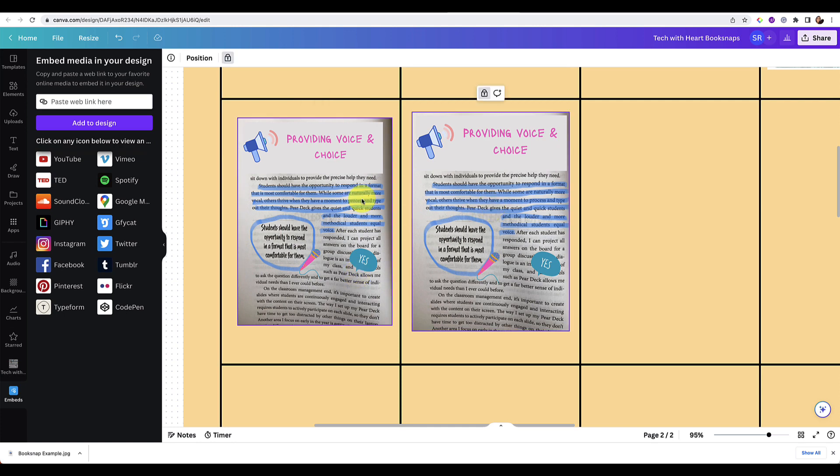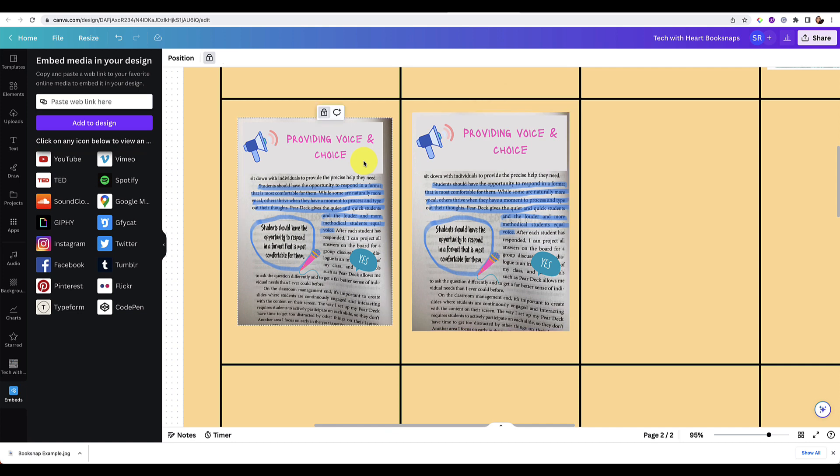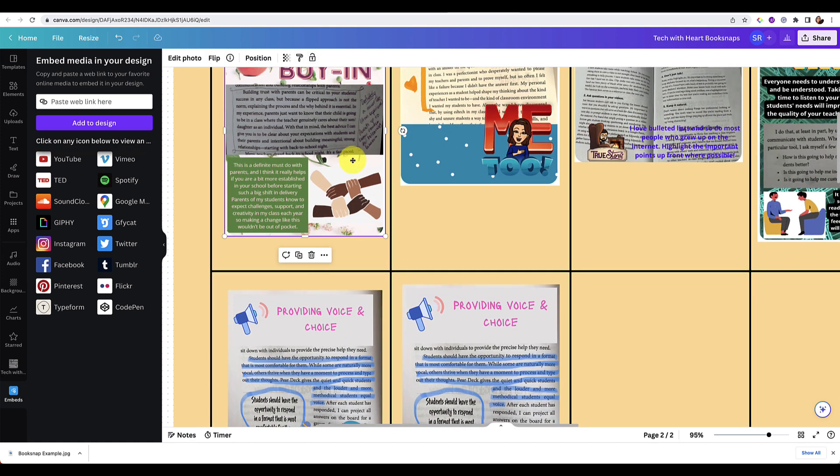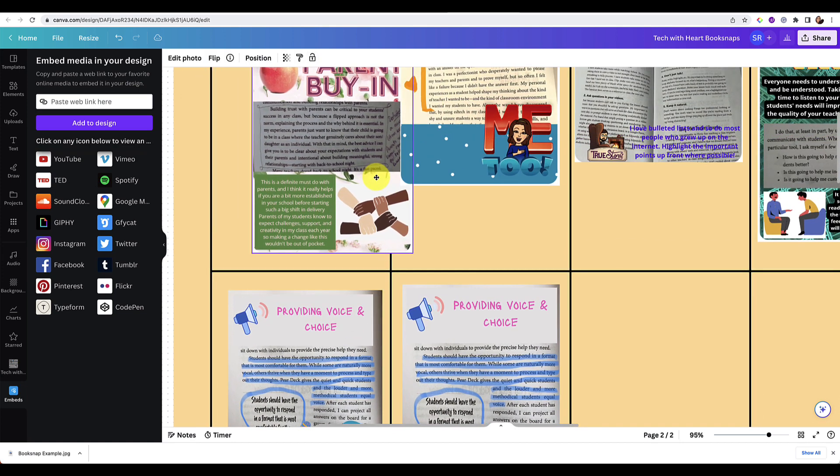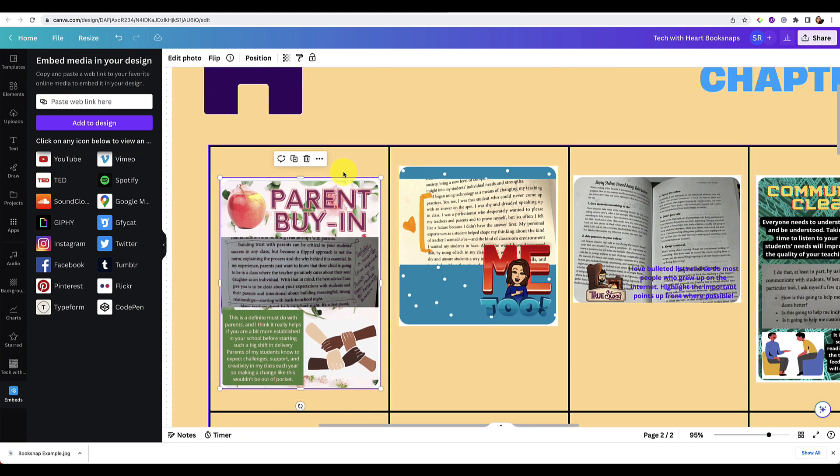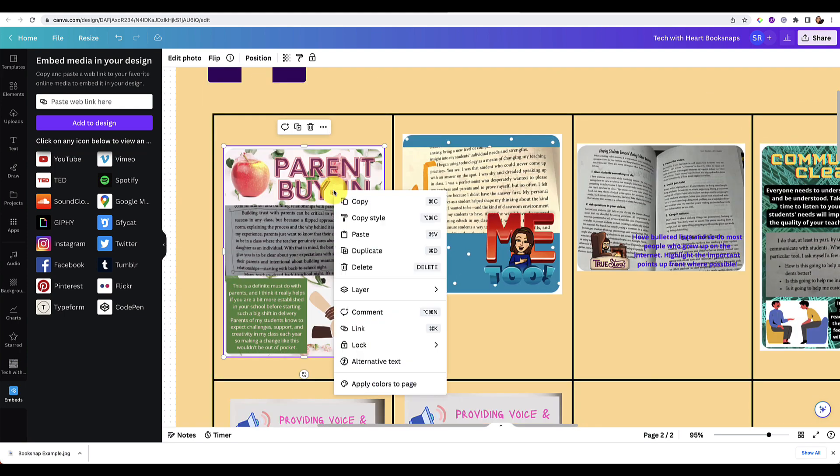So that's kind of a best practice to teach students anyway, so I wanted to share that here. Otherwise, everybody could kind of move each other's around. So again, the easiest way to do it is probably just right click and go to lock.